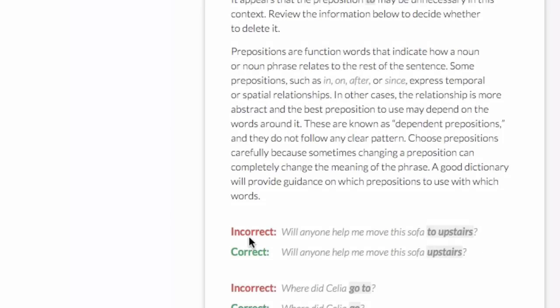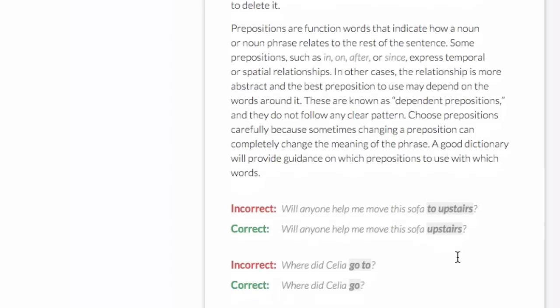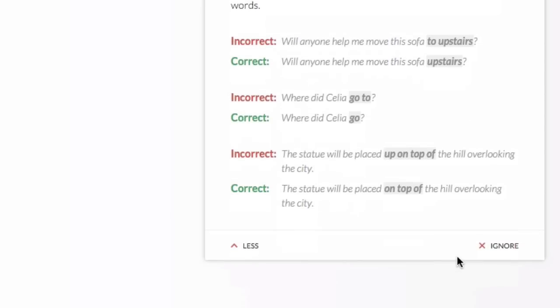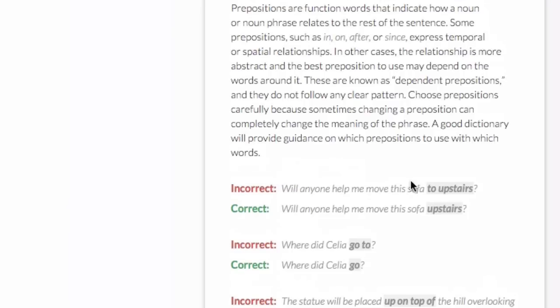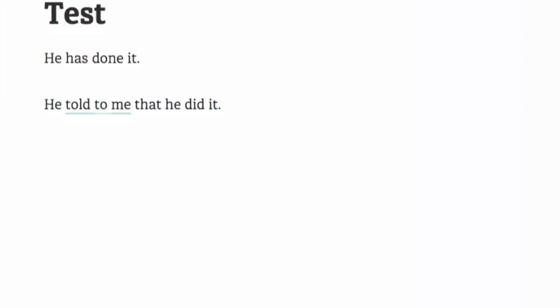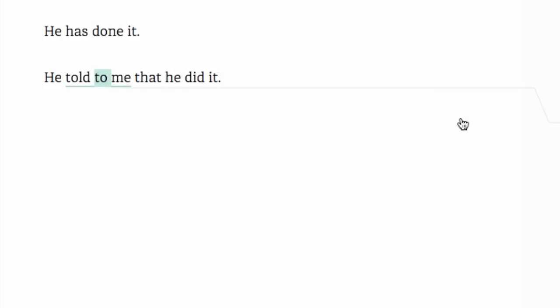And if you click more, then it gives us lots of examples and an explanation about the preposition to. So in this case, I'm going to delete the to and have it here. He told me that he did it.